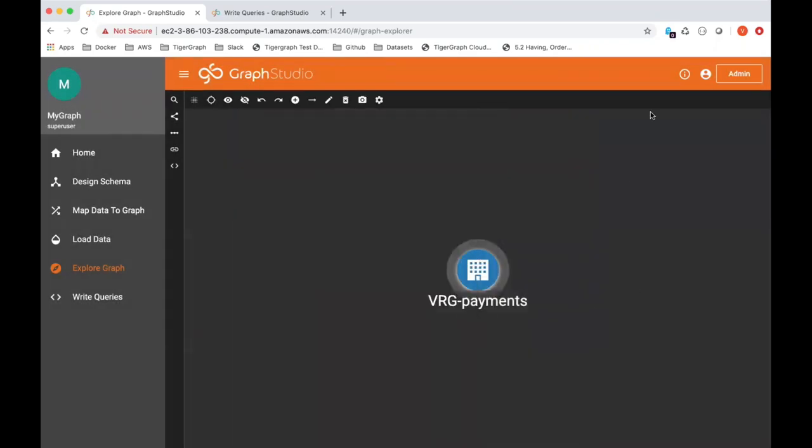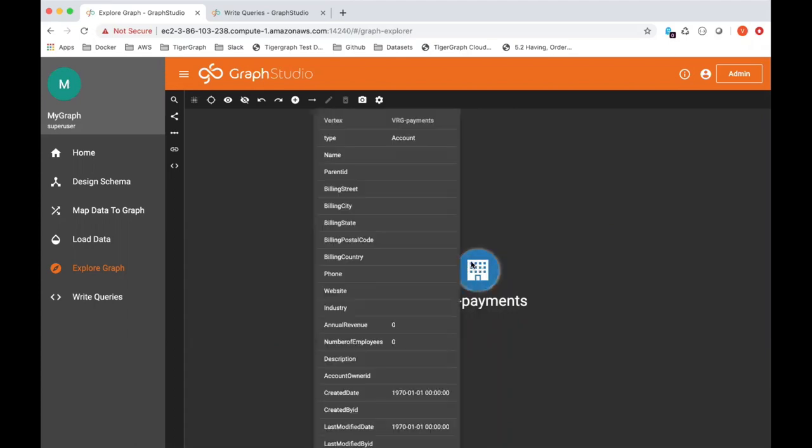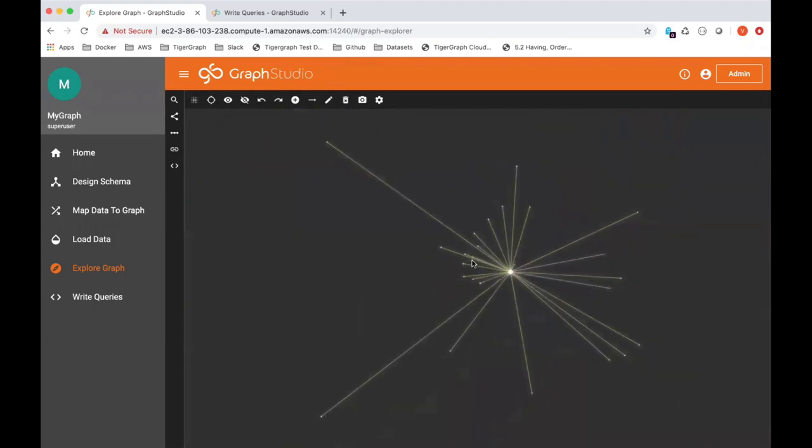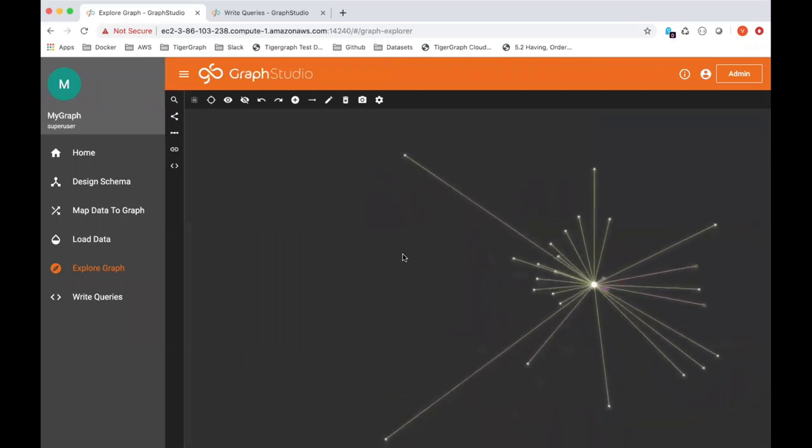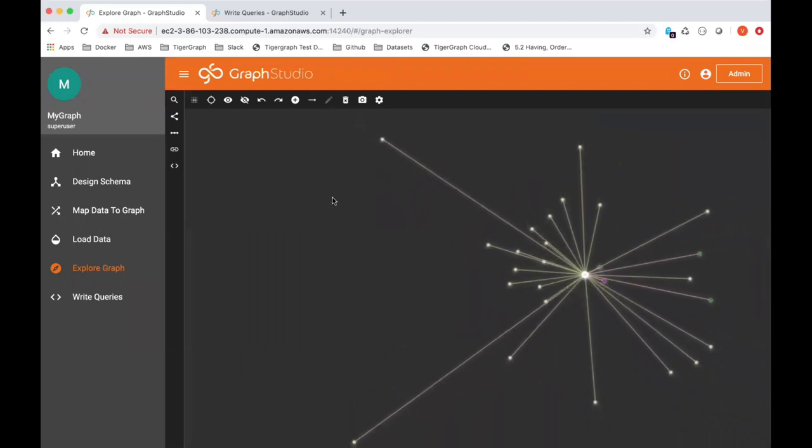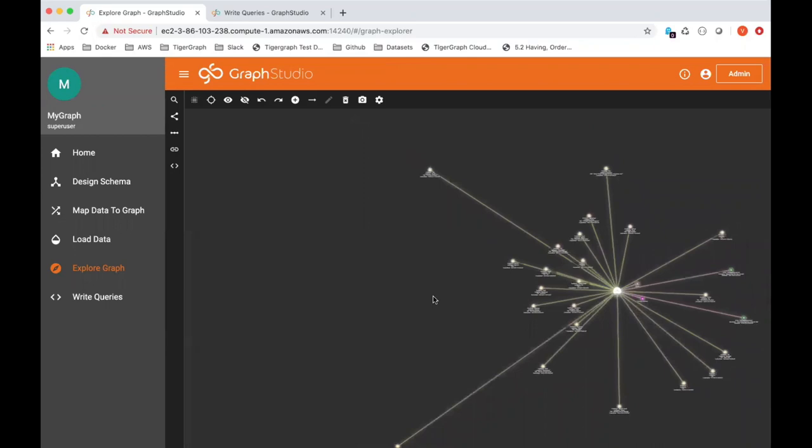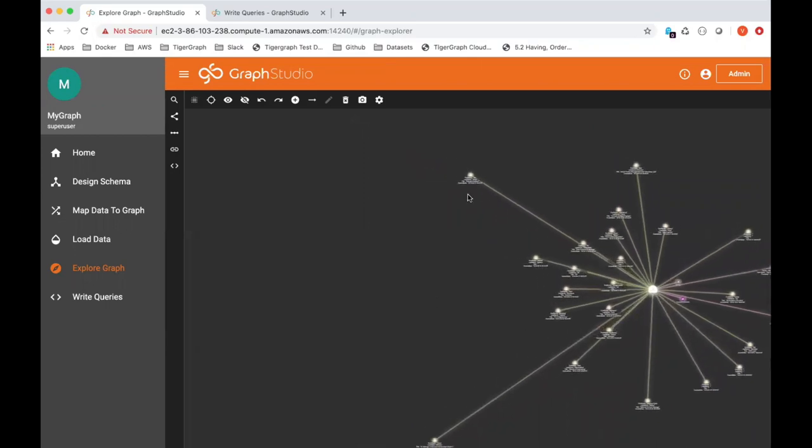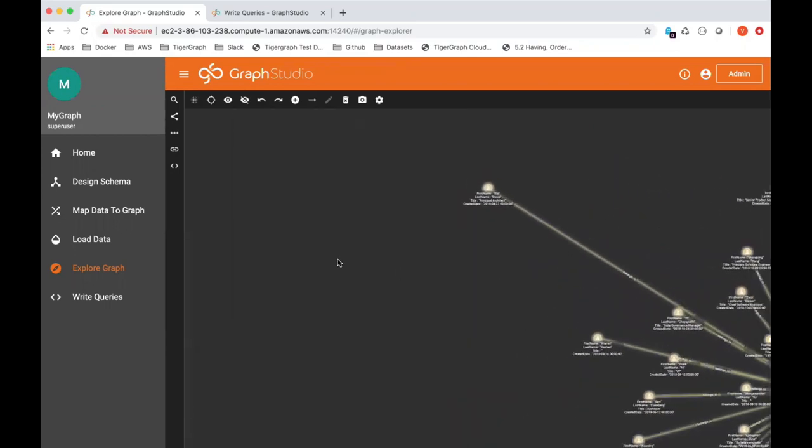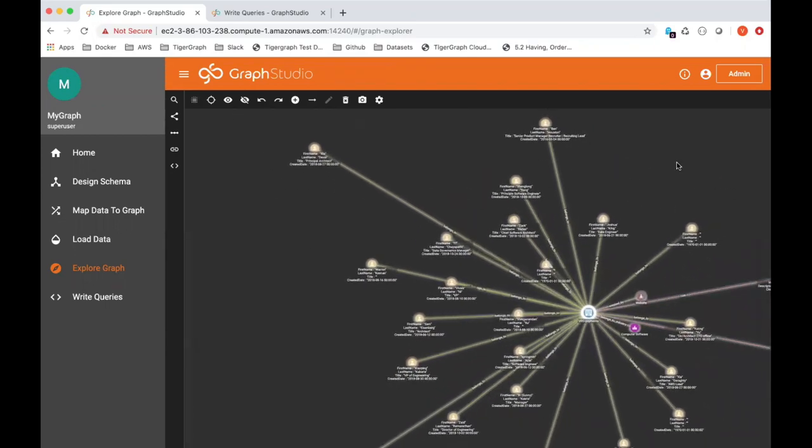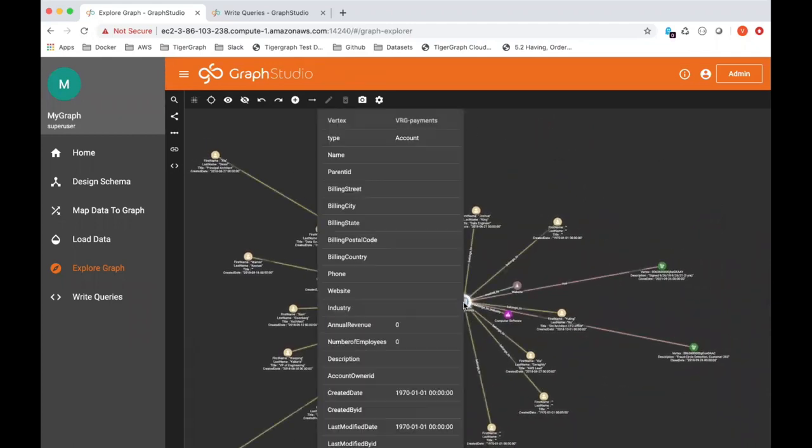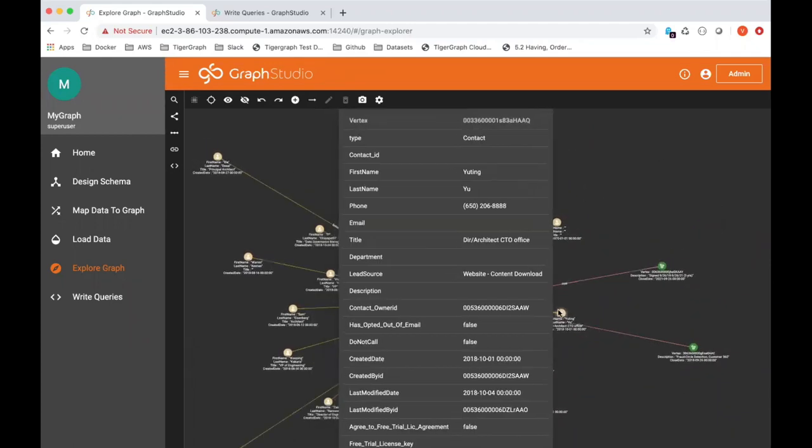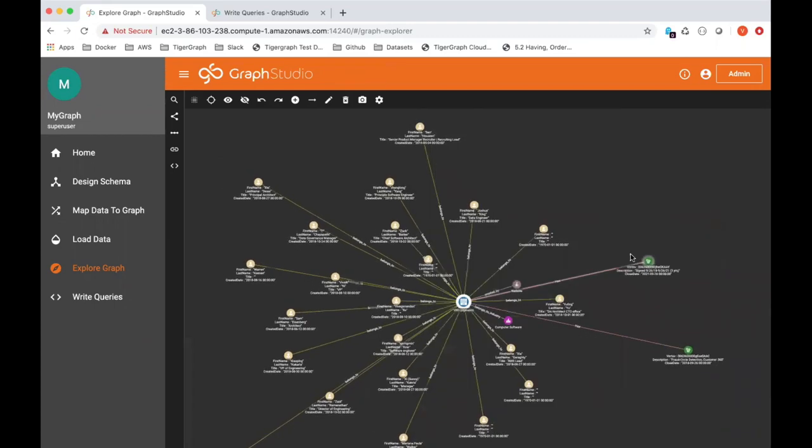So one thing you can do in the explore graph is just double click on the vertex that you want to explore, and it will bring up the nearest one-hop neighbors, all the nearest one-hop neighbors. So let me expand this. Here you can see, here's our account.